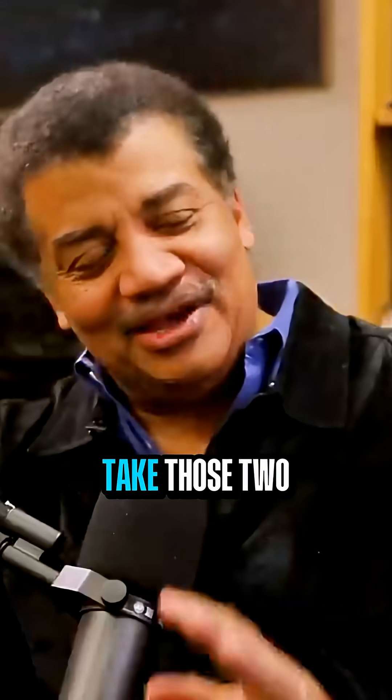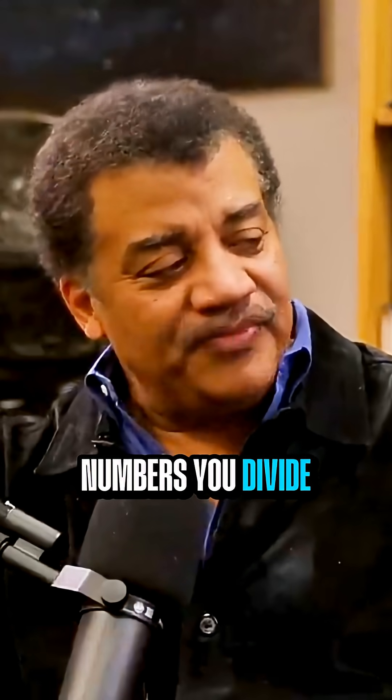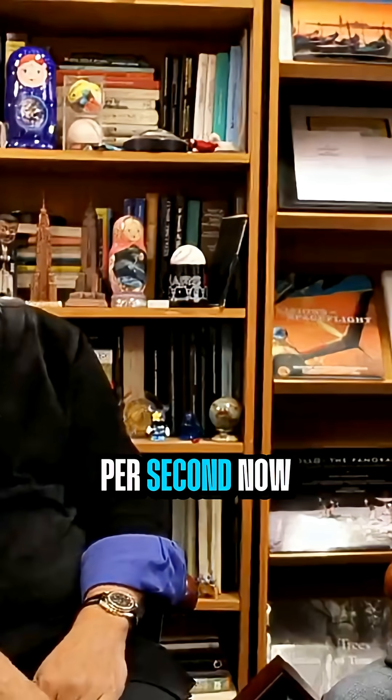Take those two numbers, you divide them, 186,000 miles per second.